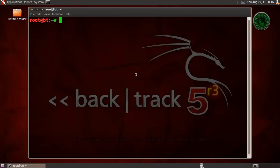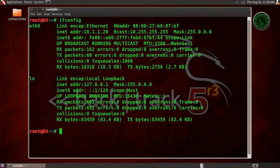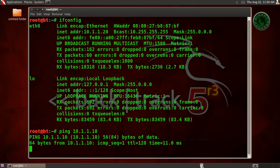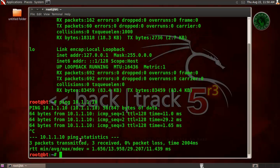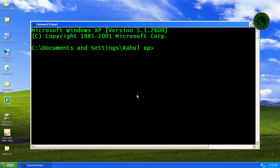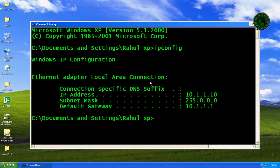First open the terminal and type ifconfig. This is my Backtrack machine IP address 1.20. Ping 10.1.1.10 and we successfully ping to the machine. This machine is our Windows XP Service Pack 3 machine right here, 1.10.